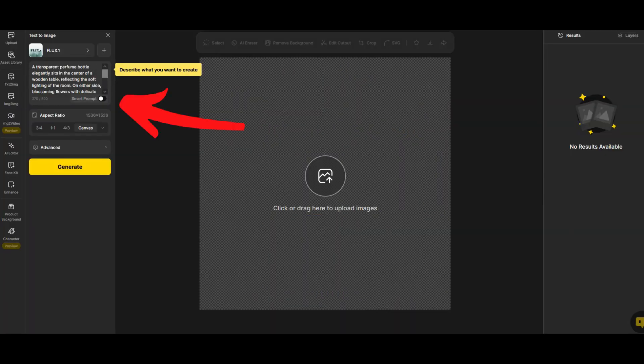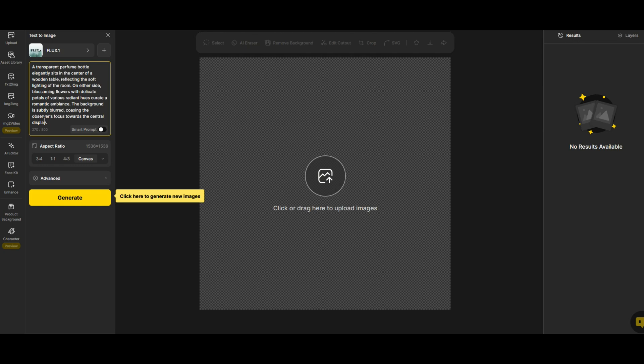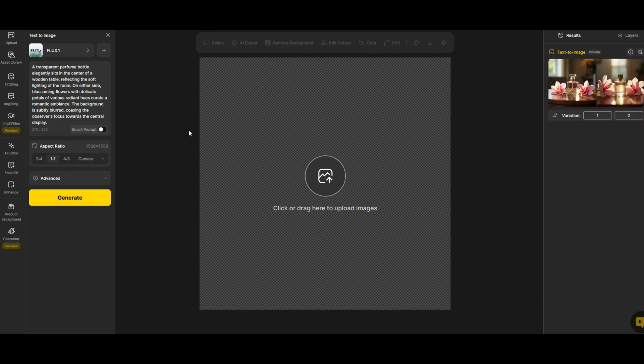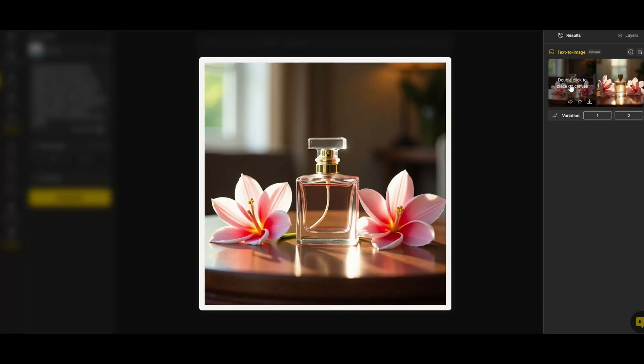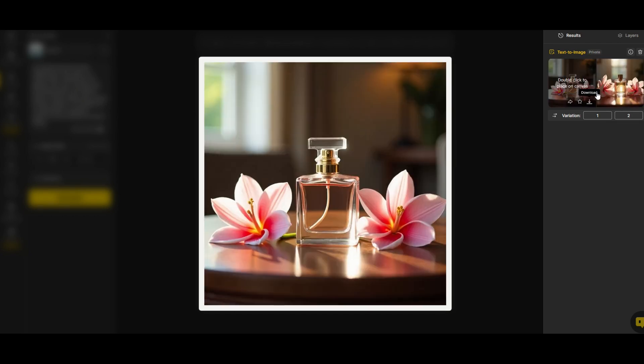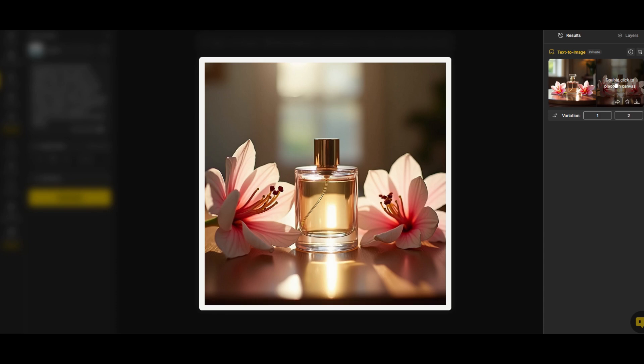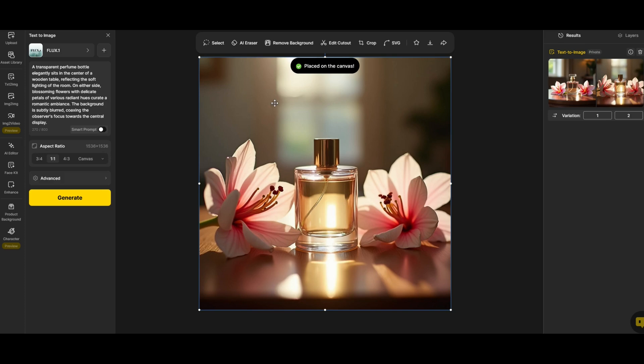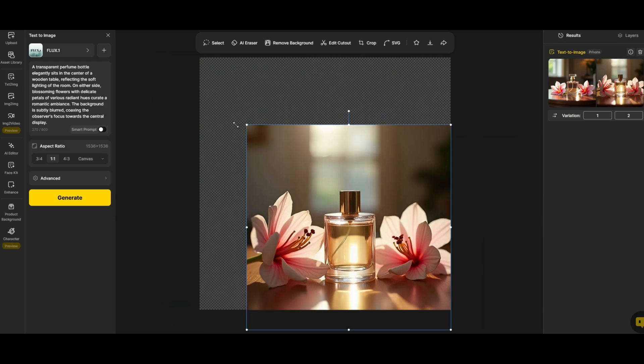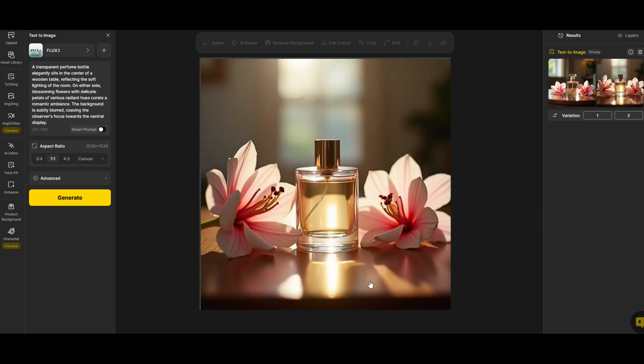The other piece is a text window right here. It says here a transparent perfume bottle eloquently sits on the center of a wooden table and I'm going to click generate just to show you what this looks like. We can see now the images have been generated on the right hand side. You can download it, save it, or share it. If you'd like to place this on your canvas you simply double click it and now you'll see it's been placed here on the canvas. I can move it around, rotate it, or make it larger or smaller.